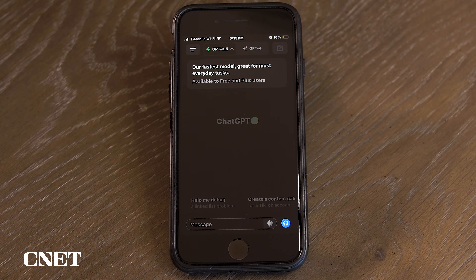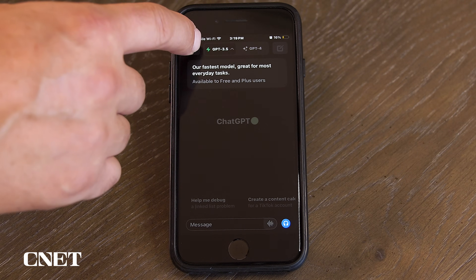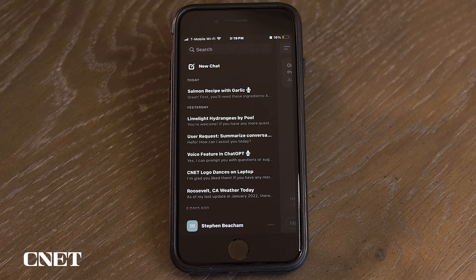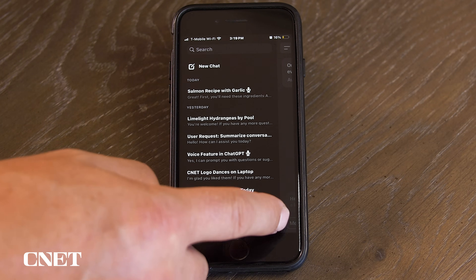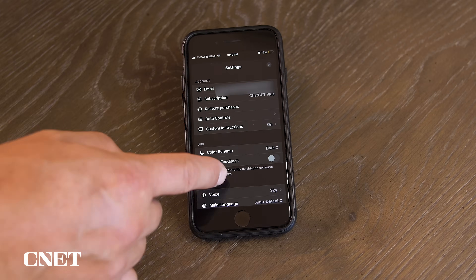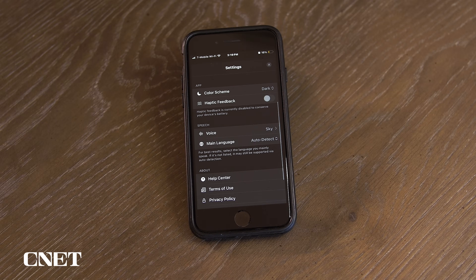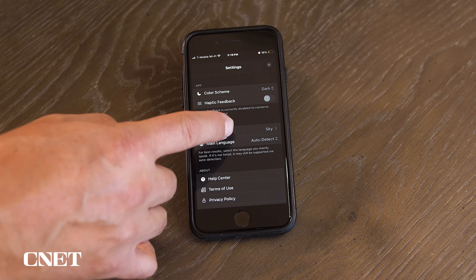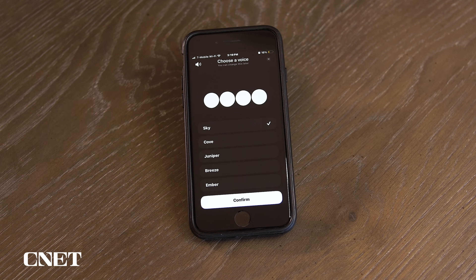Go back into settings to choose your voice. To get to settings, select the list icon on the top left, and then the three-dot menu on the bottom right-hand side of the screen next to your name. There are currently five voices to choose from, named after things in nature.